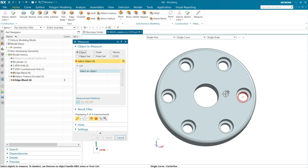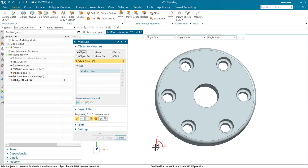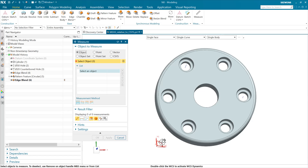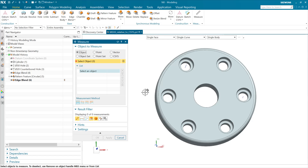What we want to do is measure some locations of these holes here relative to the center. This part was constructed with that origin not at the center, so we don't want to measure from this origin — we want to measure from the center, relative to a coordinate system that would be at the center.